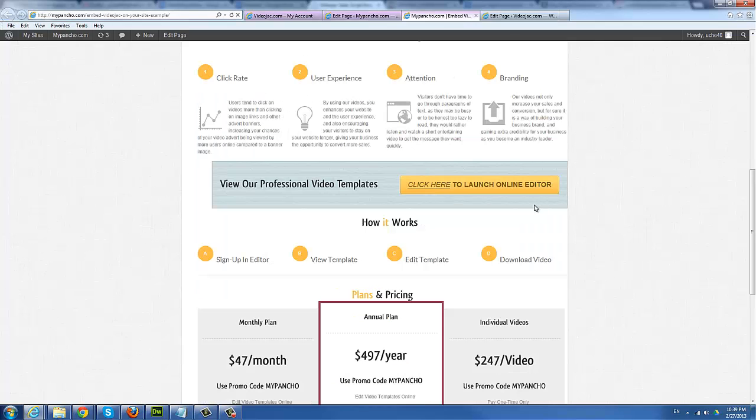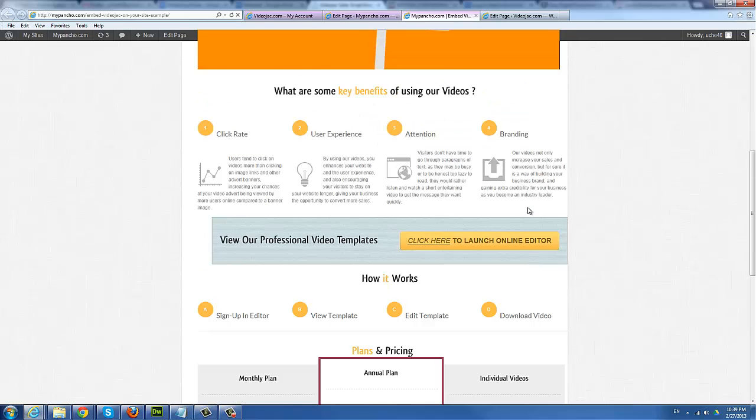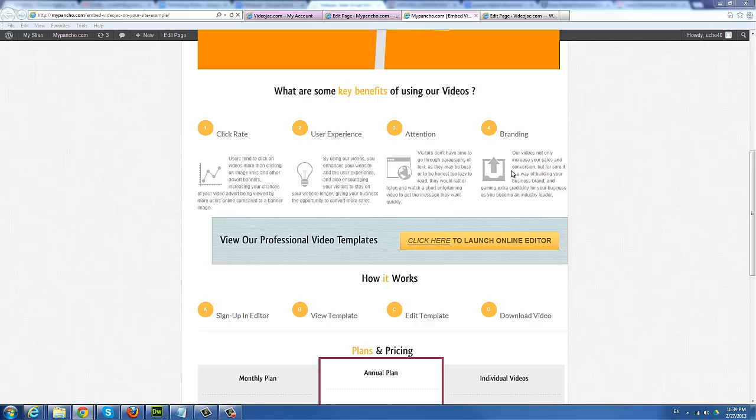This is pretty amazing because it allows you to offer VideoJack platform and service under your own website, under your own brand. Literally, clients use the whole system right within your website, and you don't have to worry about bandwidth or storage space. We handle all that behind the scenes.